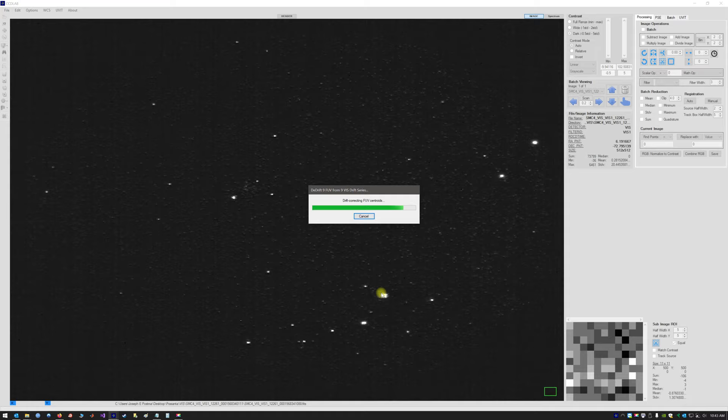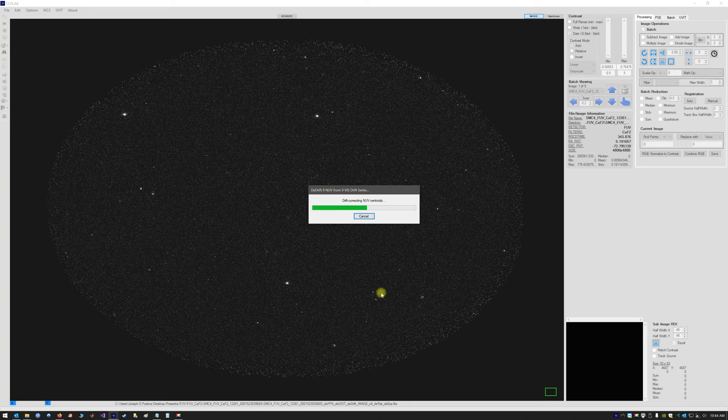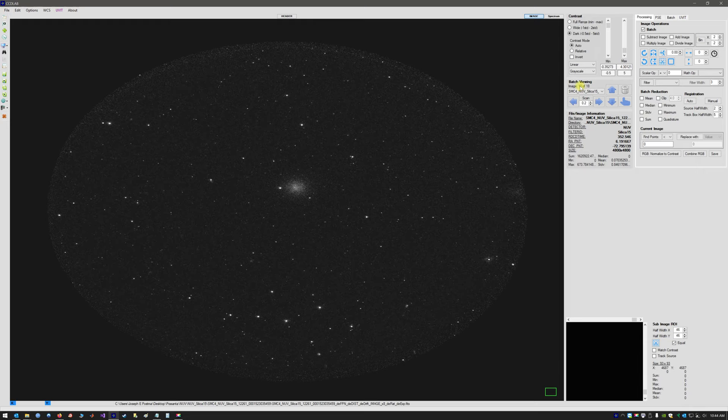It is now applying all of those drift series just determined, first to the FUV data, loading those images for display, then going back and processing the NUV data if it is available. All of the images that have been reduced and corrected for drift will be loaded here — we have 18 images in total.